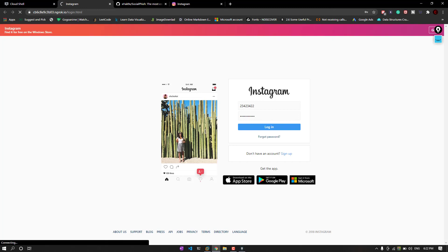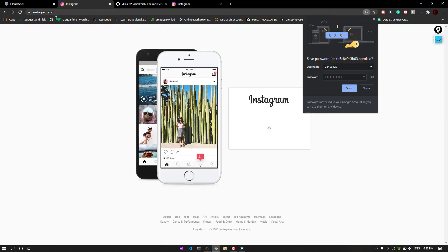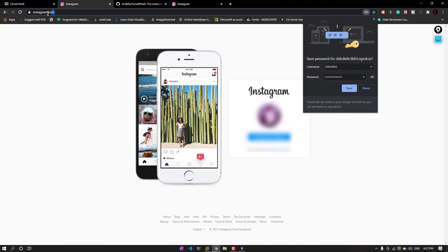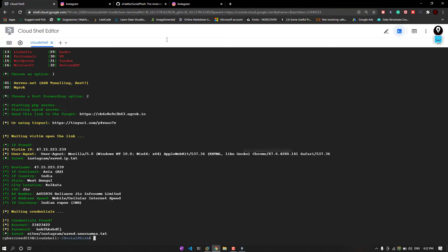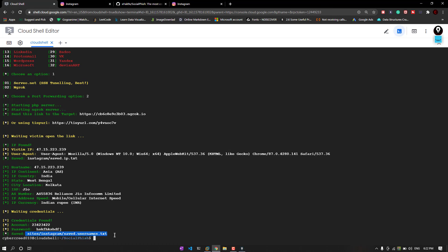Once the user clicks the login here, let's see what it is going to do. As soon as it is done logged in, it automatically redirected you to this website, to the official Instagram website, so that user cannot even suspect. But here you got the account username as well as the account password, and it is automatically going to save it to your text directory, as you can see.